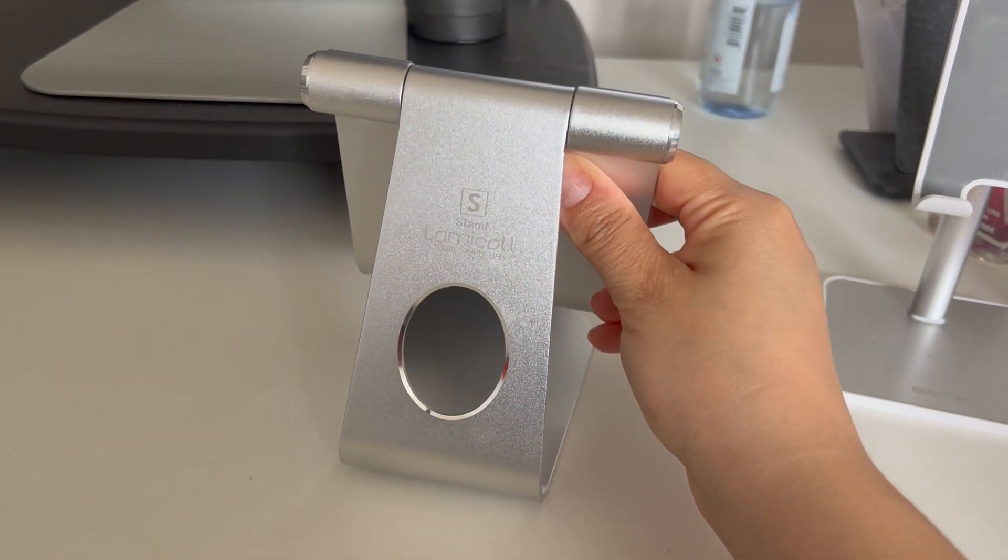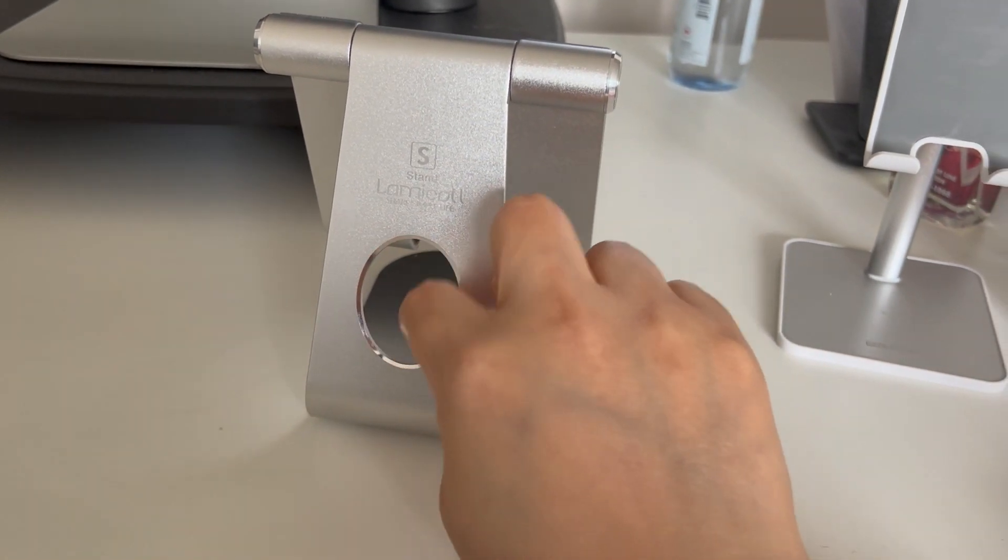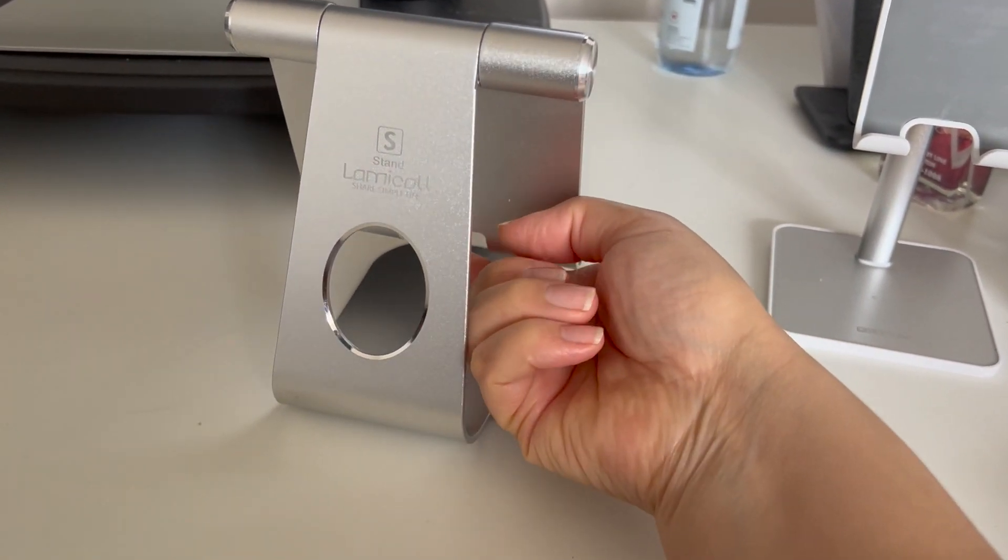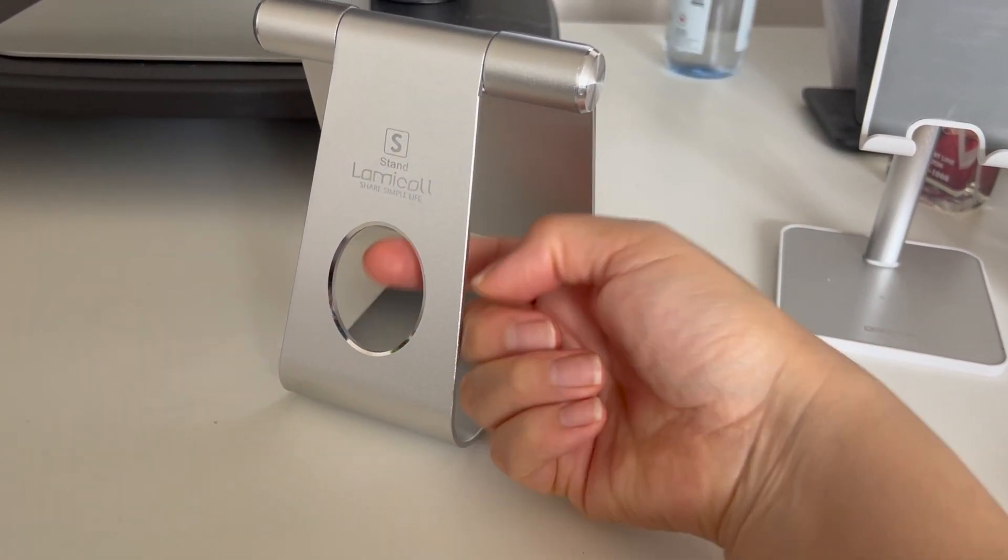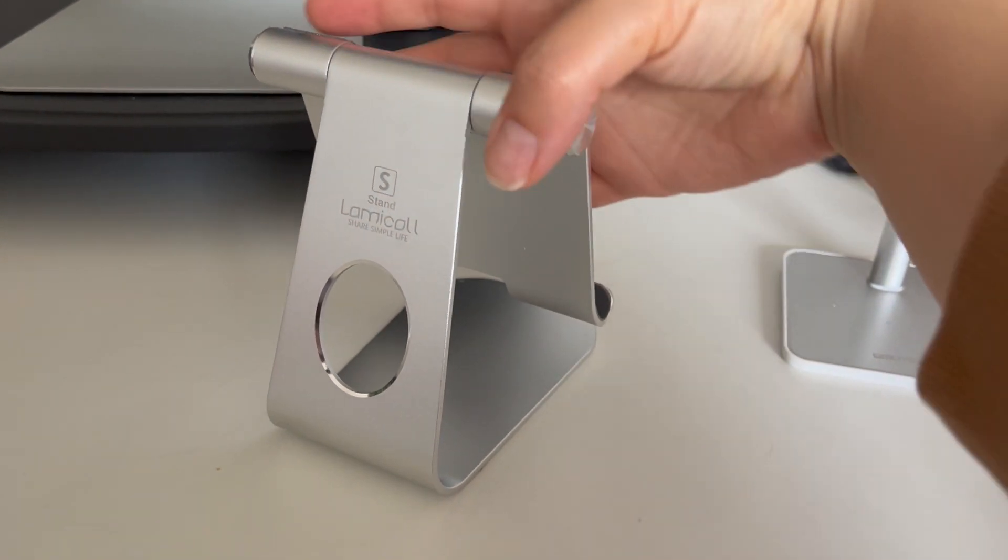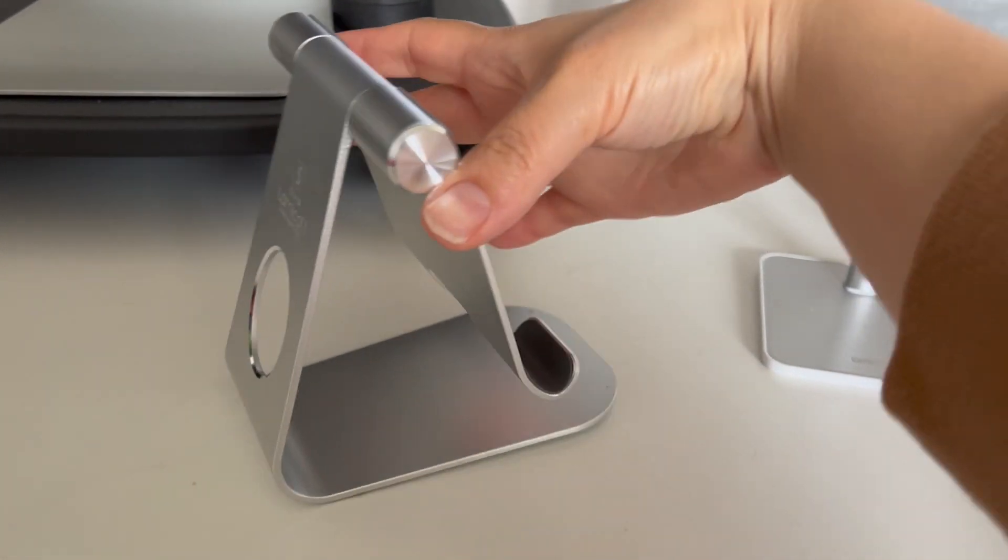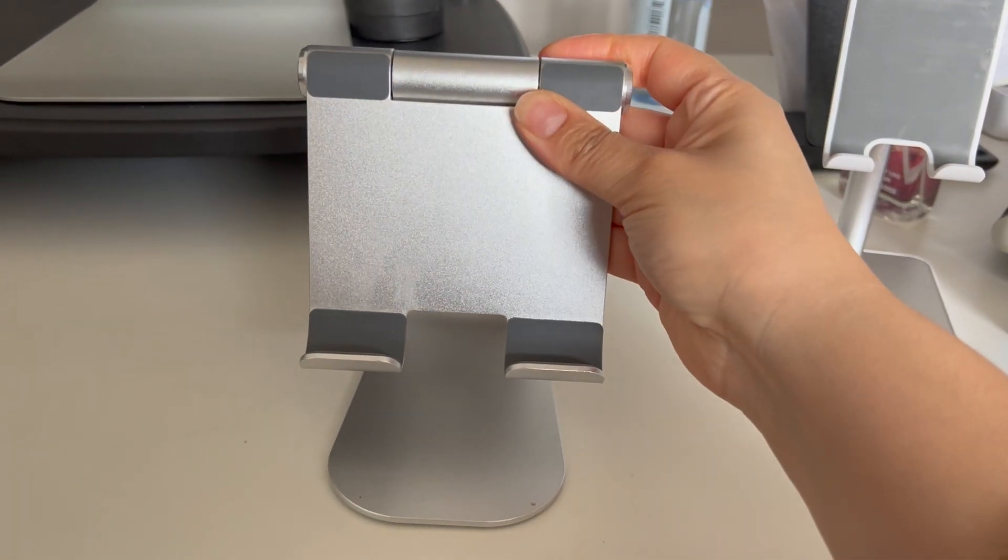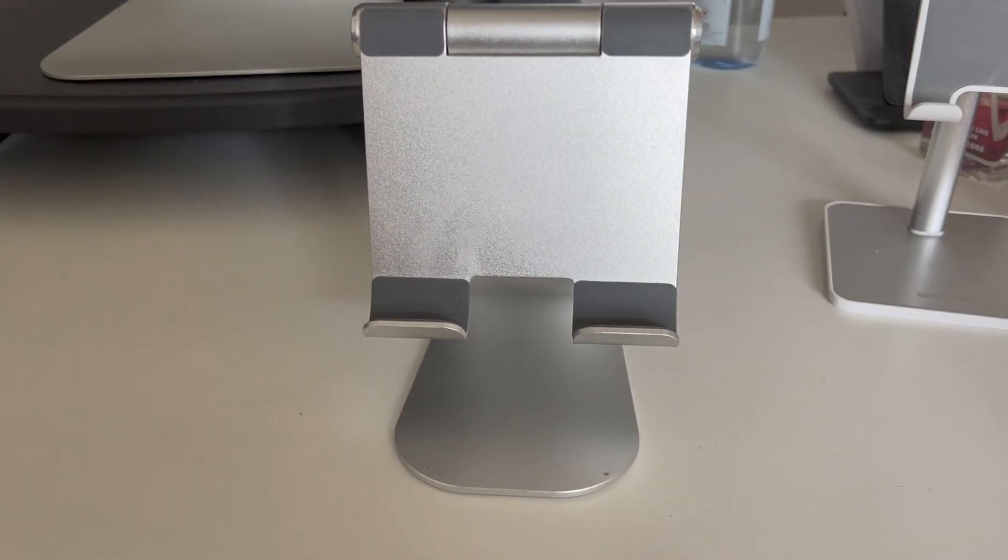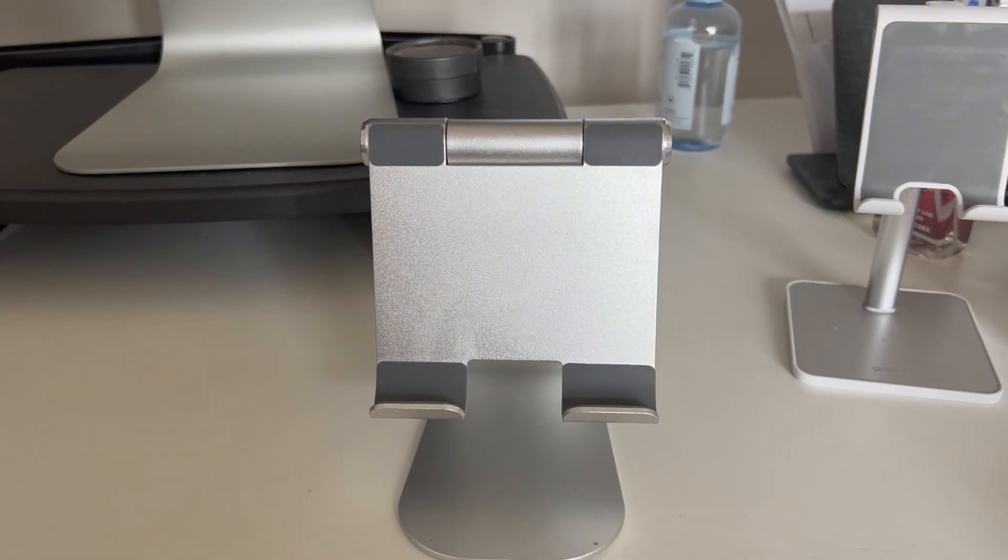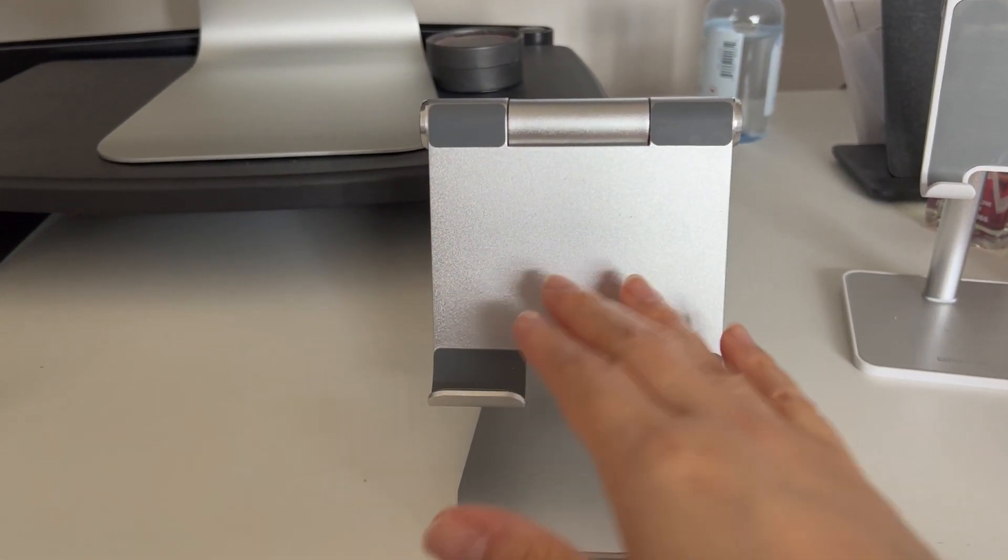The brand is Lemmico. As you can see, there's a hole here for you to plug in your iPad and charge it in case you run out of battery. It has grips to prevent the iPad from sliding off the stand.